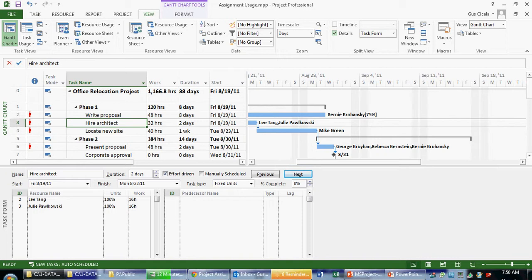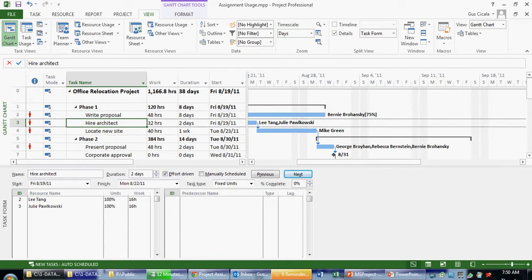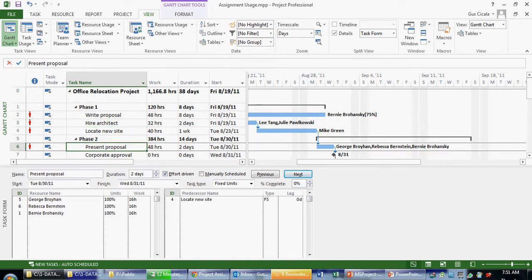And what we see now is, as I click on each task, for example, Write Proposal has one resource assigned. Hire Architect has two resources assigned. When I click down on task six, I see that there's three resources assigned.